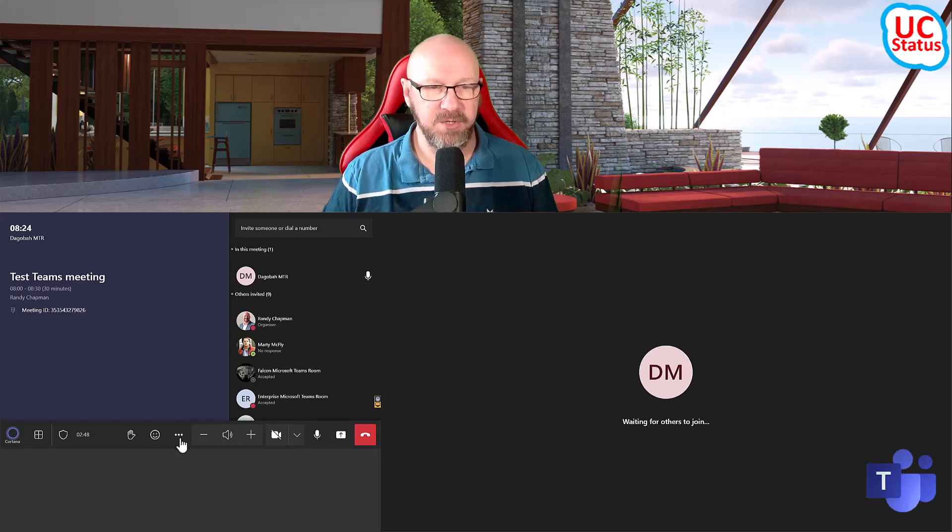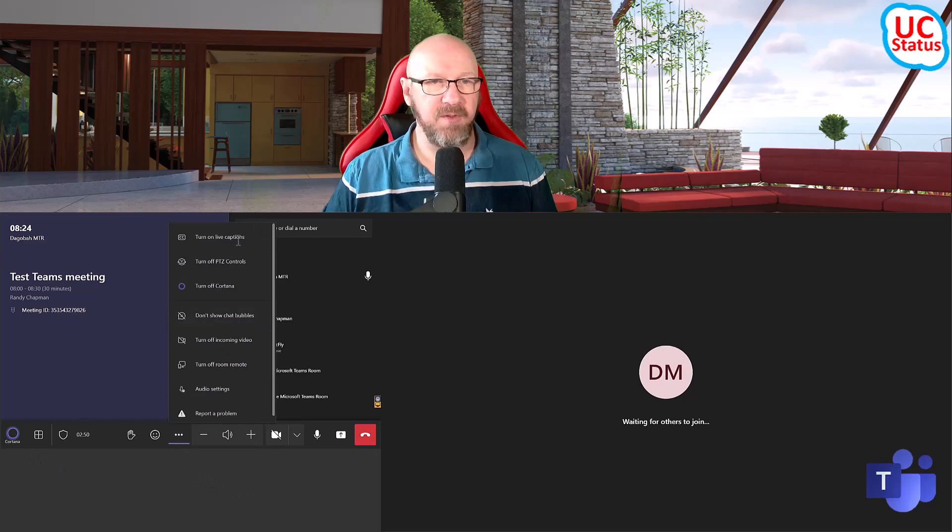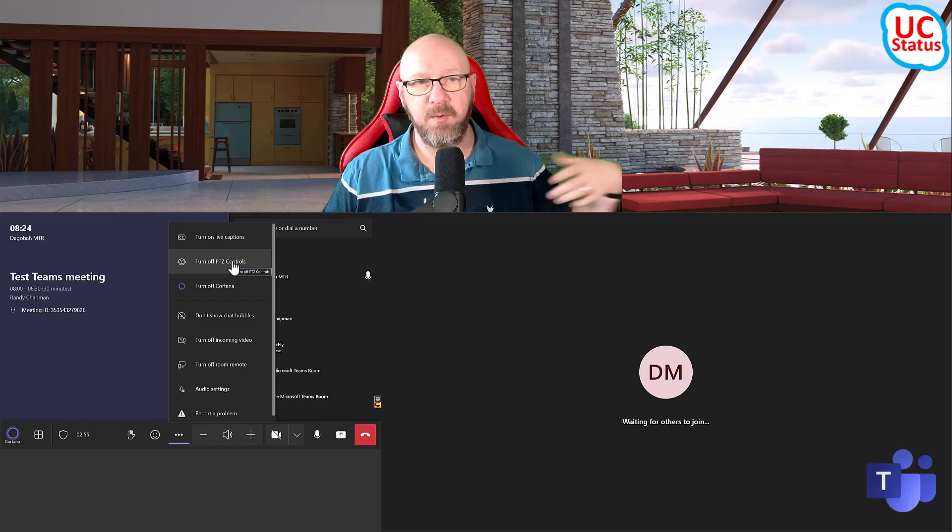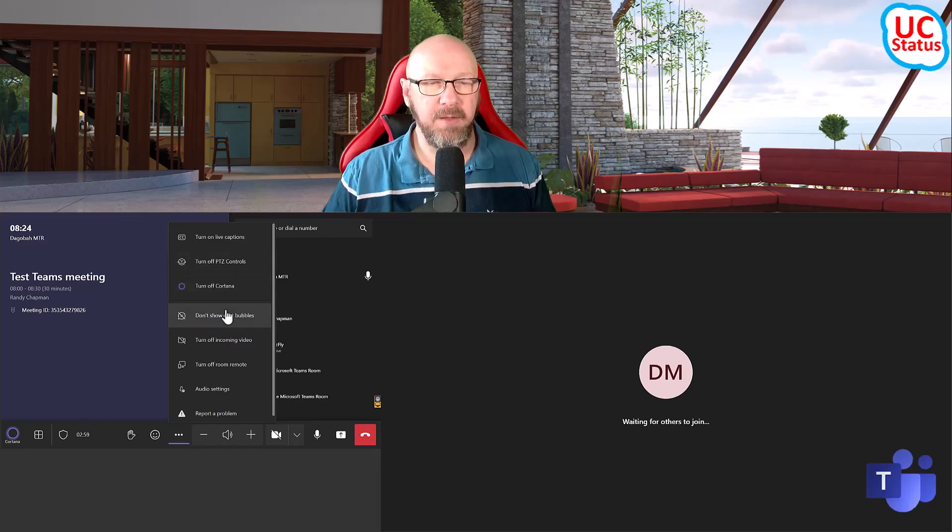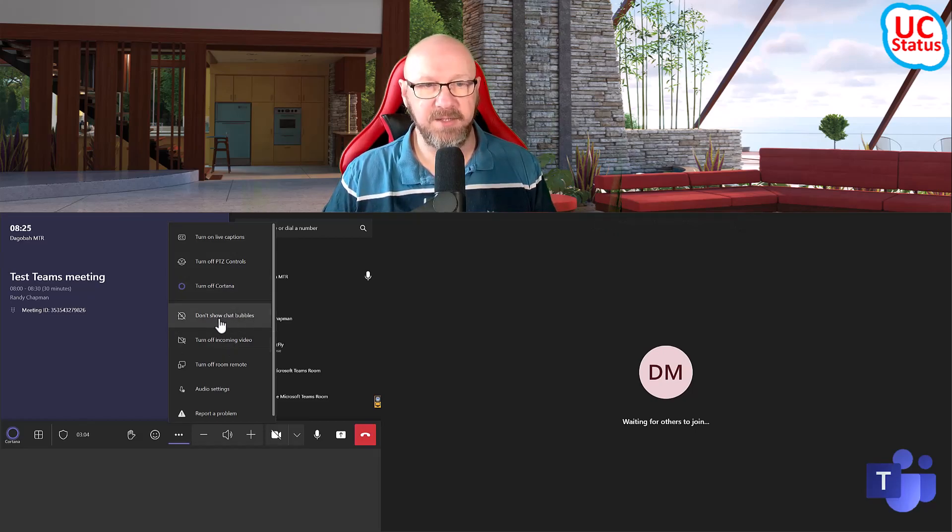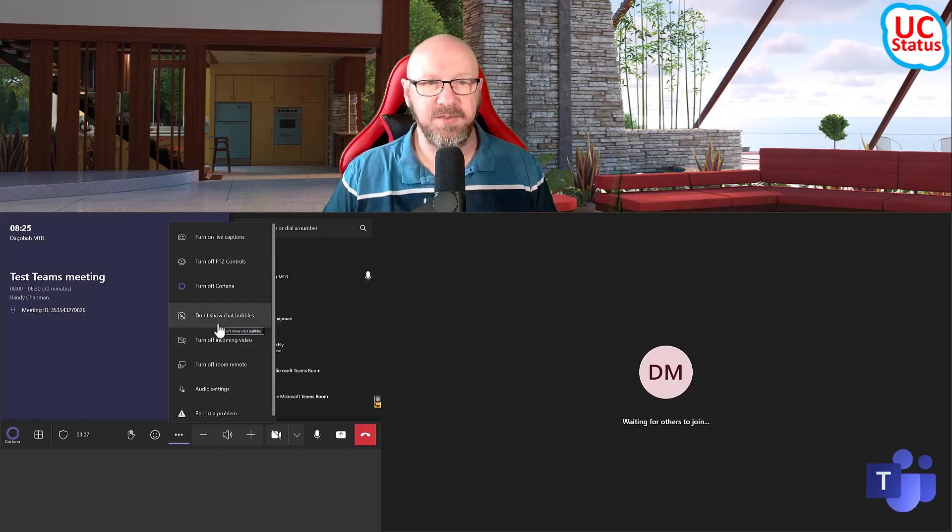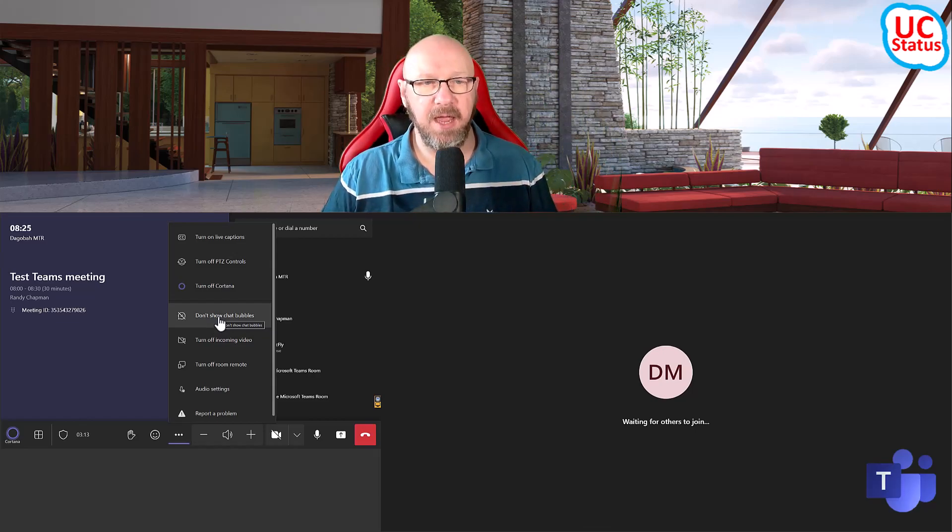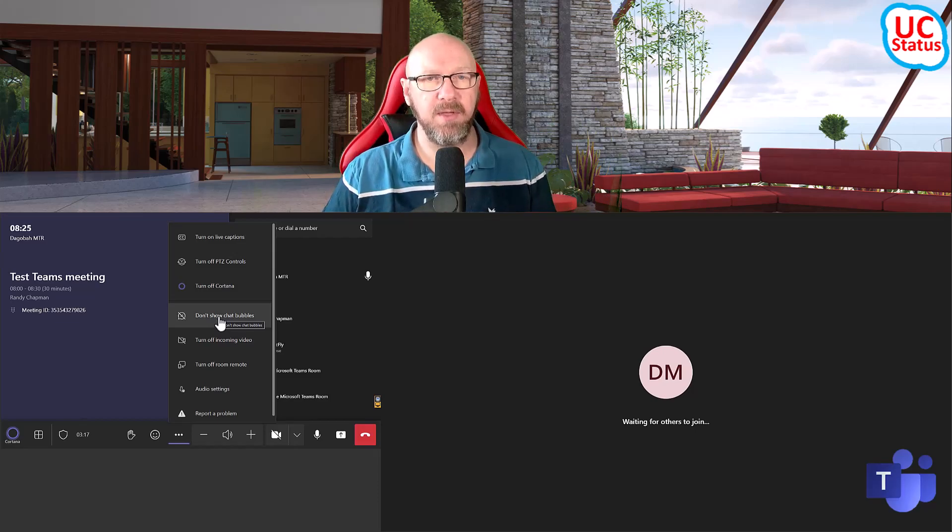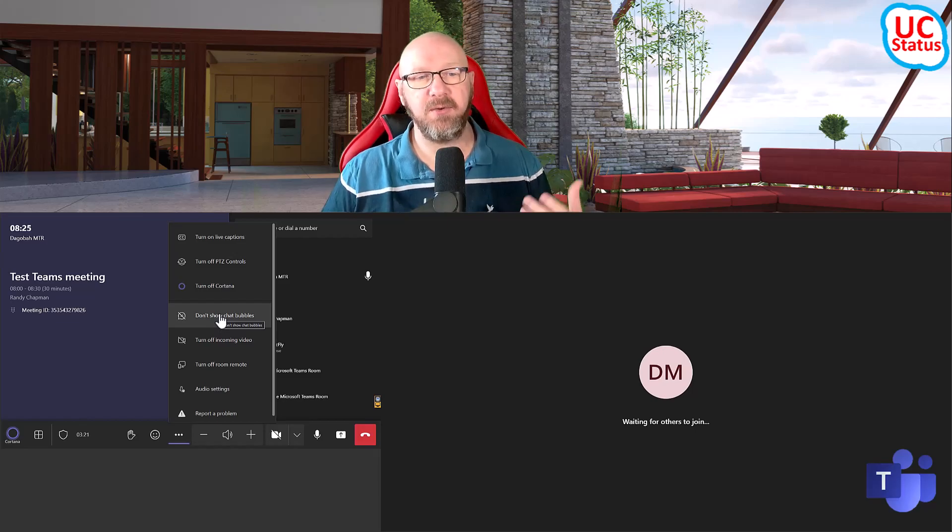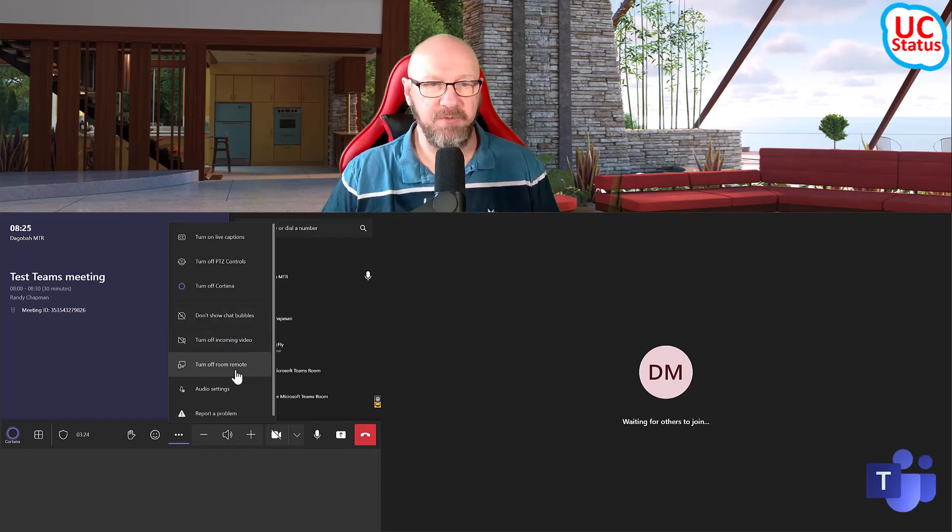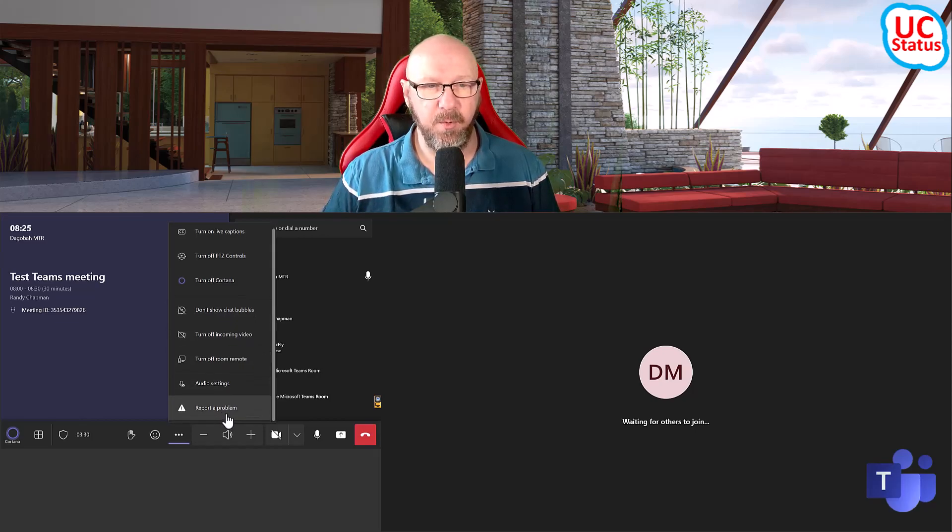Now where it starts to get really interesting, so obviously we open this up, you've got live captions, you've got PTZ control. So if you've got somebody doing remote PTZ control using the Teams app, then you can turn that off if you want to. Chat bubbles. So that's a new thing in Teams rooms where if somebody is actually chatting, you'll actually see the bubbles as they start to appear kind of floating down from the top. Quite cool. It means you can kind of follow along with little bits of chat. When the chat starts to get really noisy, there's other options for that. Of course, you can turn off incoming video, turn off room remote, again get at those audio settings, and then from here you can actually report a problem.